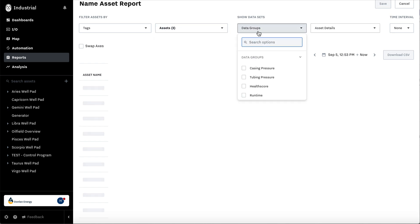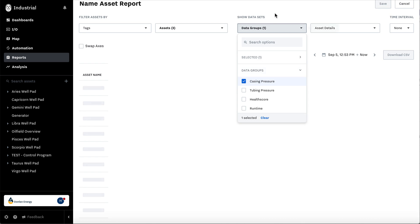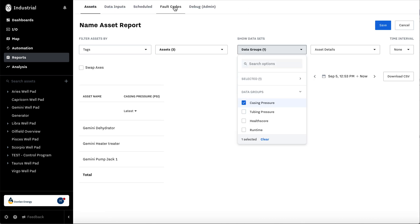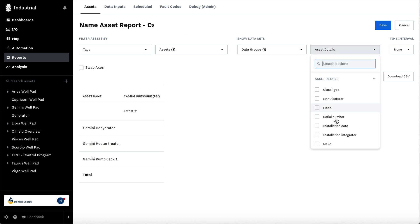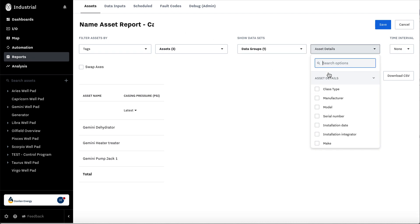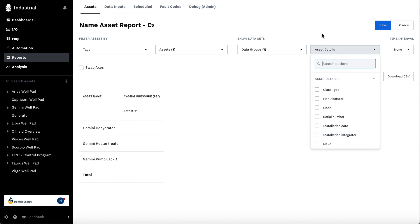You can also select by data group. So let's say we just wanted all the casing pressures or asset details as well.